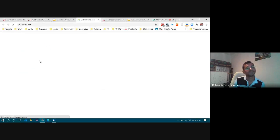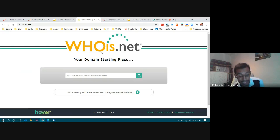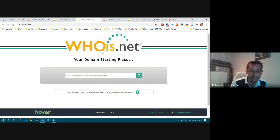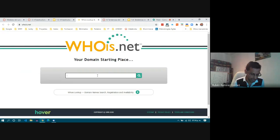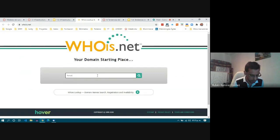En la presentación del tema les puse dos links. El primero es whois.net, donde ustedes, una vez que han pensado el nombre de su dominio, pueden verificar si el dominio está libre para que puedan rentarlo. Por ejemplo, si se dedican a vender flores naturales, quizás les interese el dominio floresnaturales.com o flores-naturales.com.